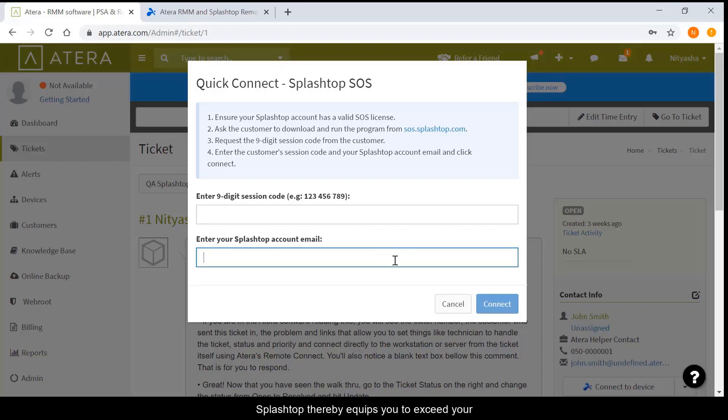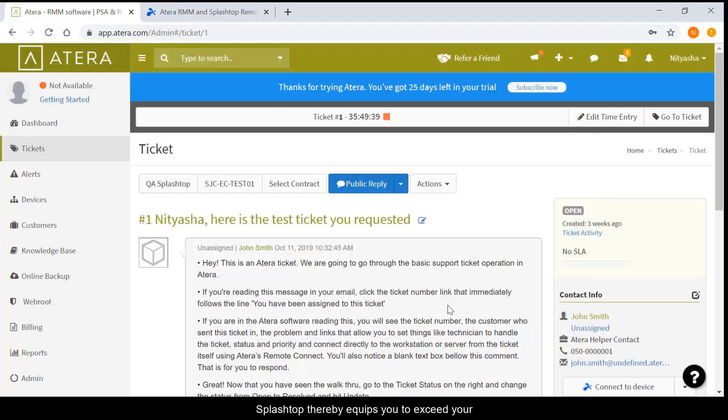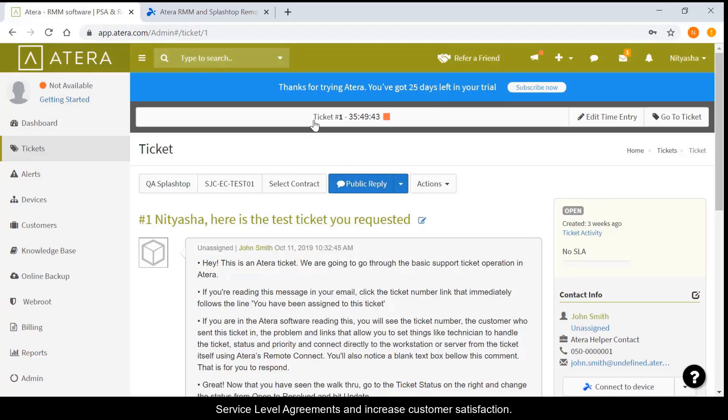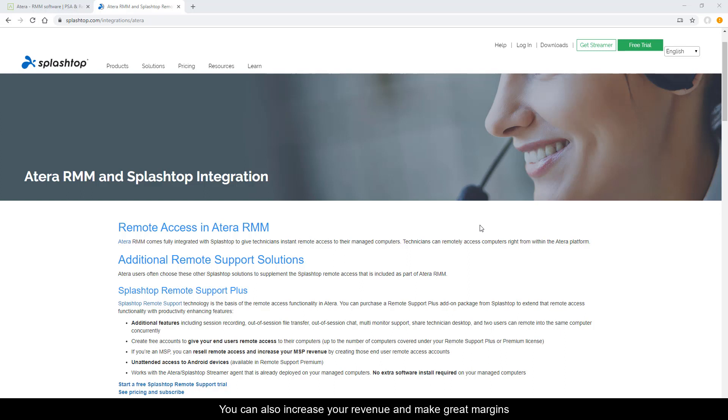Splashtop thereby equips you to exceed your service level agreements and increase customer satisfaction. You can also increase your revenue and make great margins by reselling remote access to your end users with Splashtop remote support.